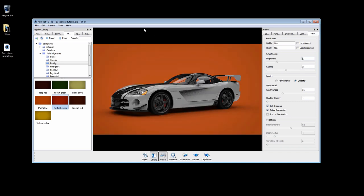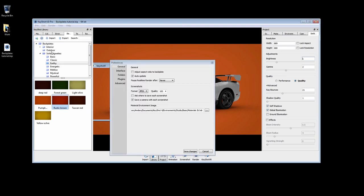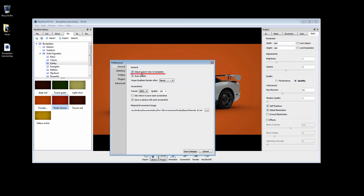Go to Edit, Preferences, General, and enable Adjust Aspect Ratio to Backplate.